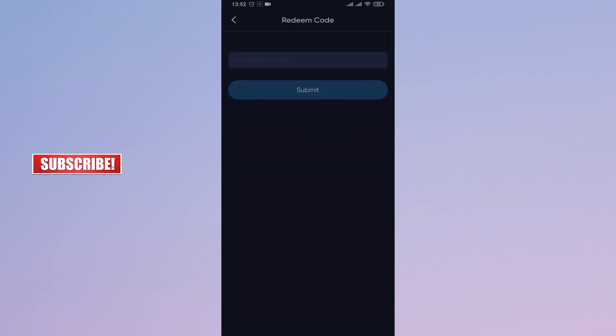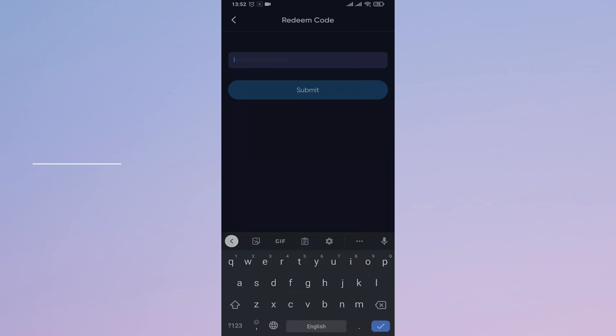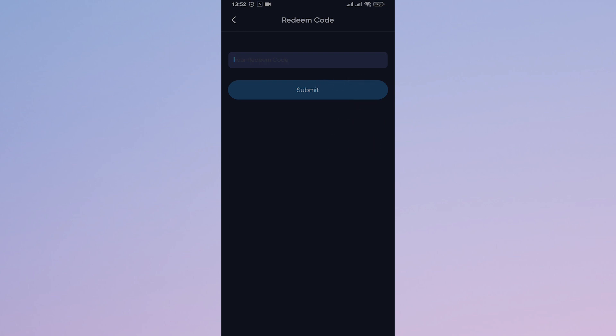Tap on it and you will have a box where you can type in the code. After you type in the code, you just need to tap on Submit and your Bilibili comic code will be redeemed on the app itself.